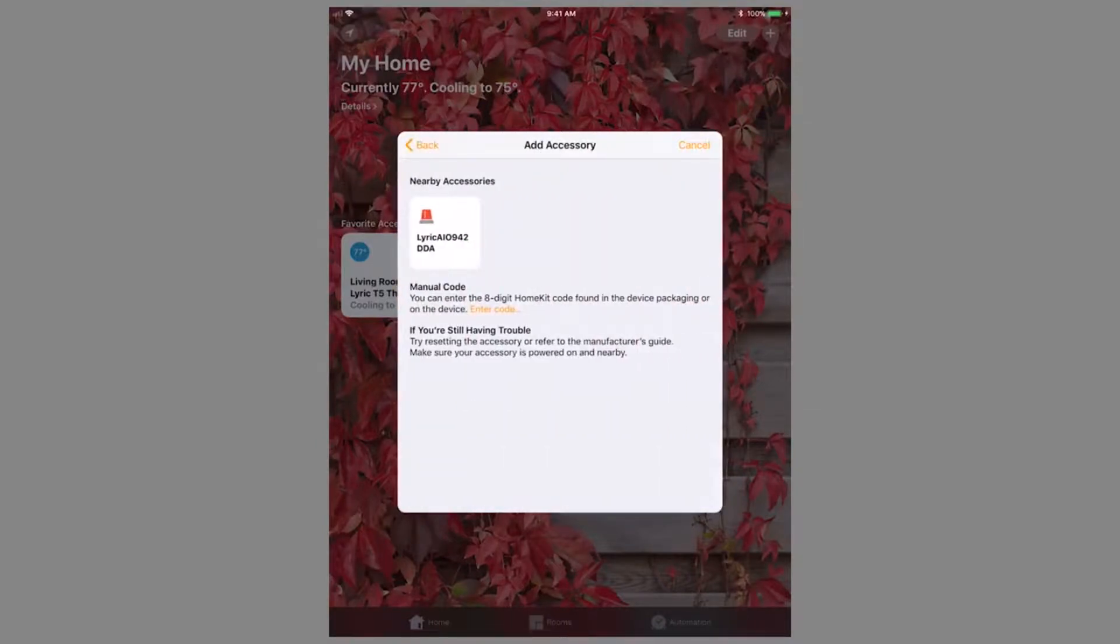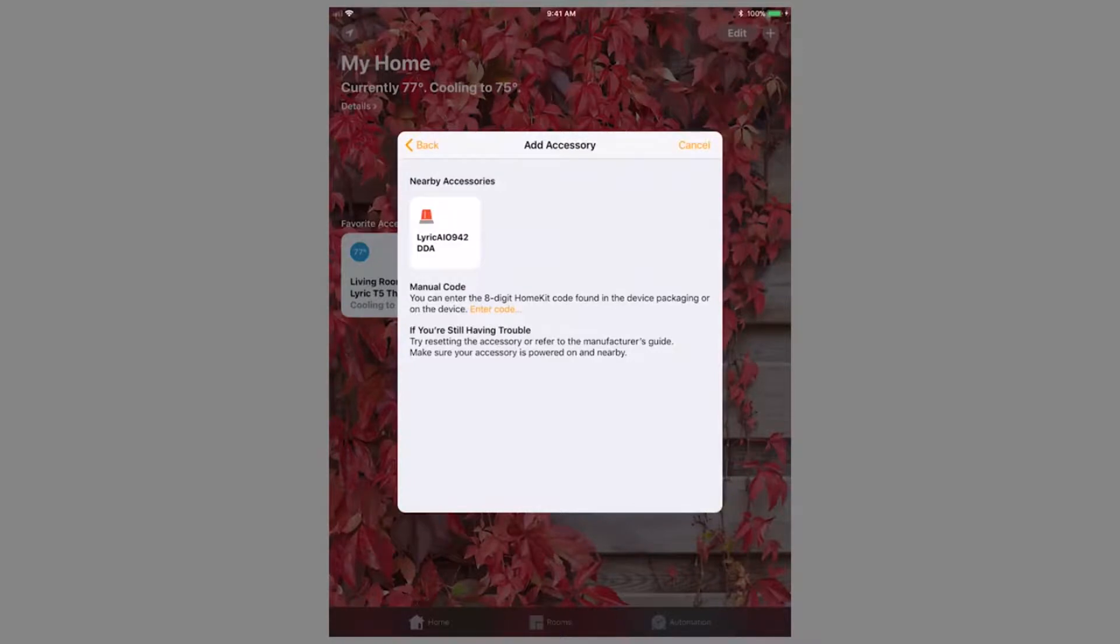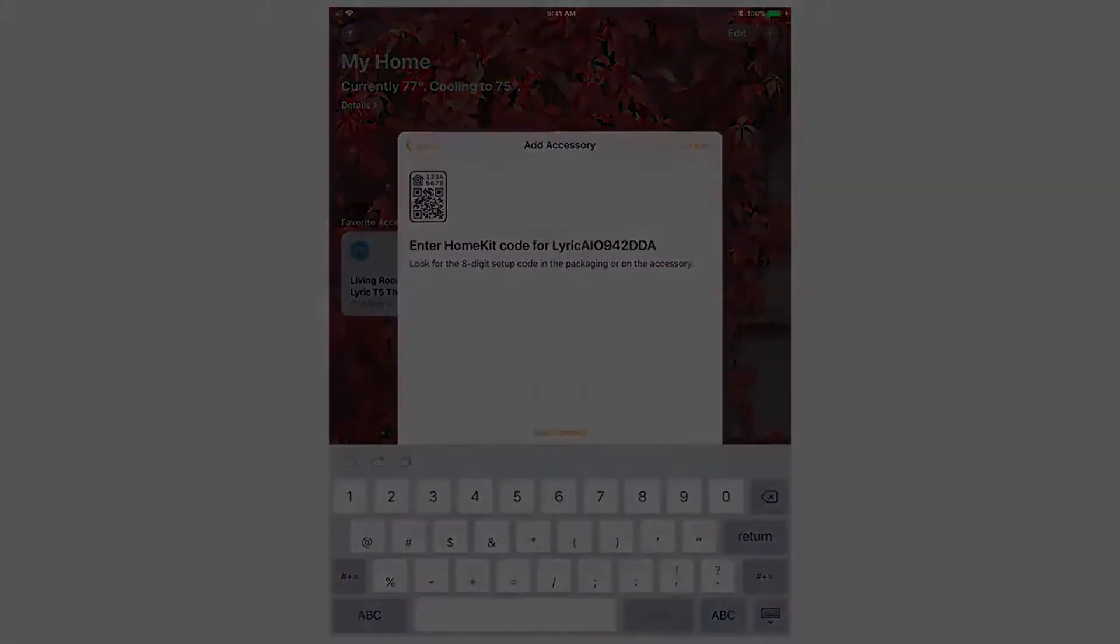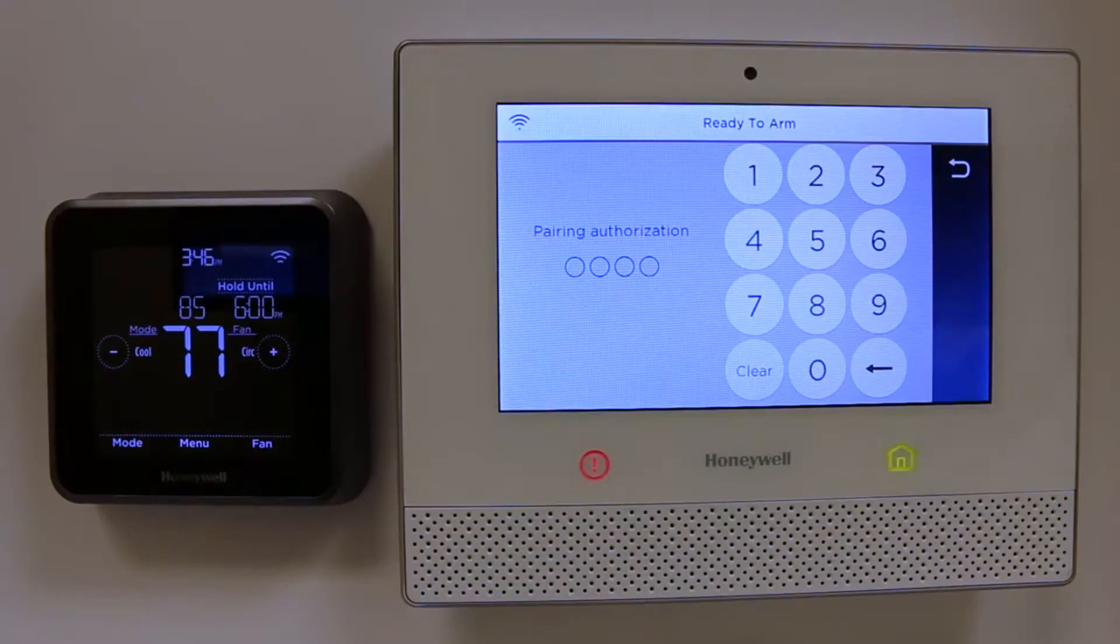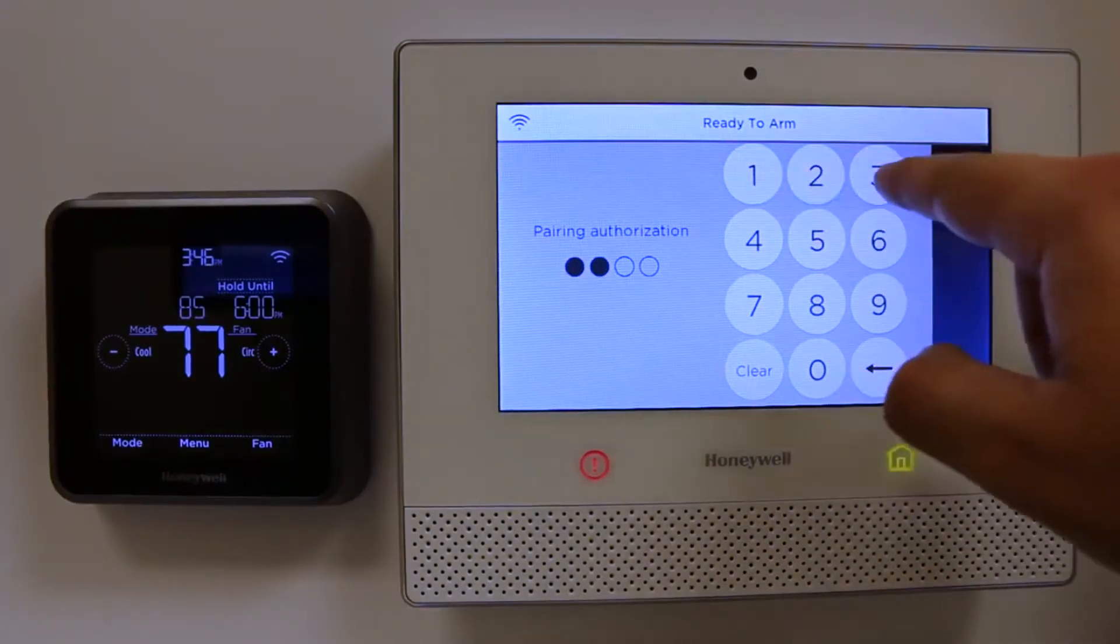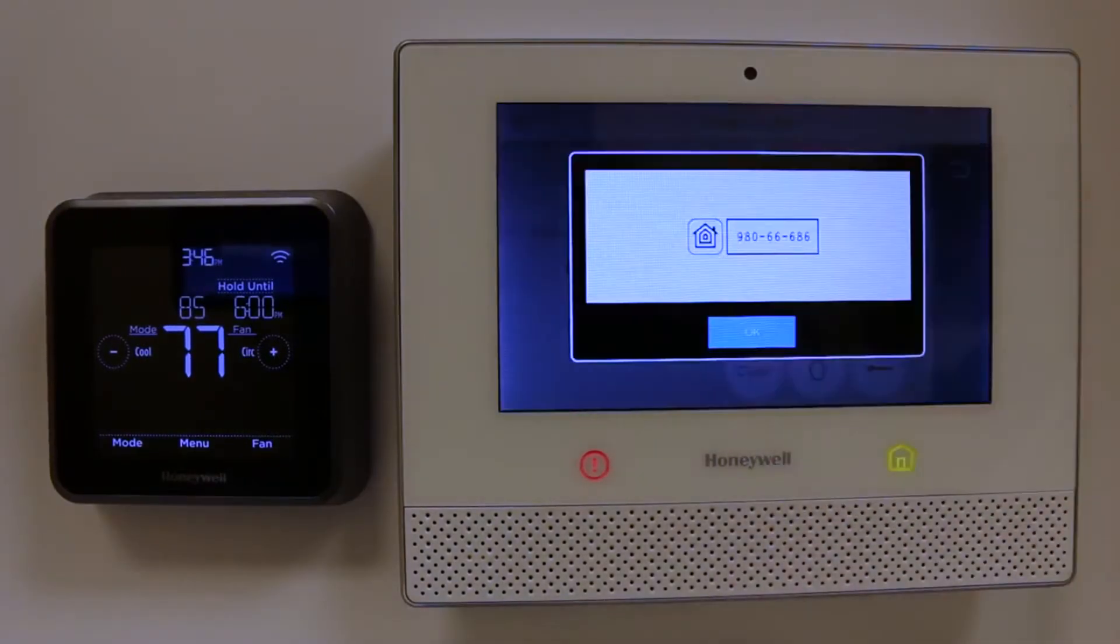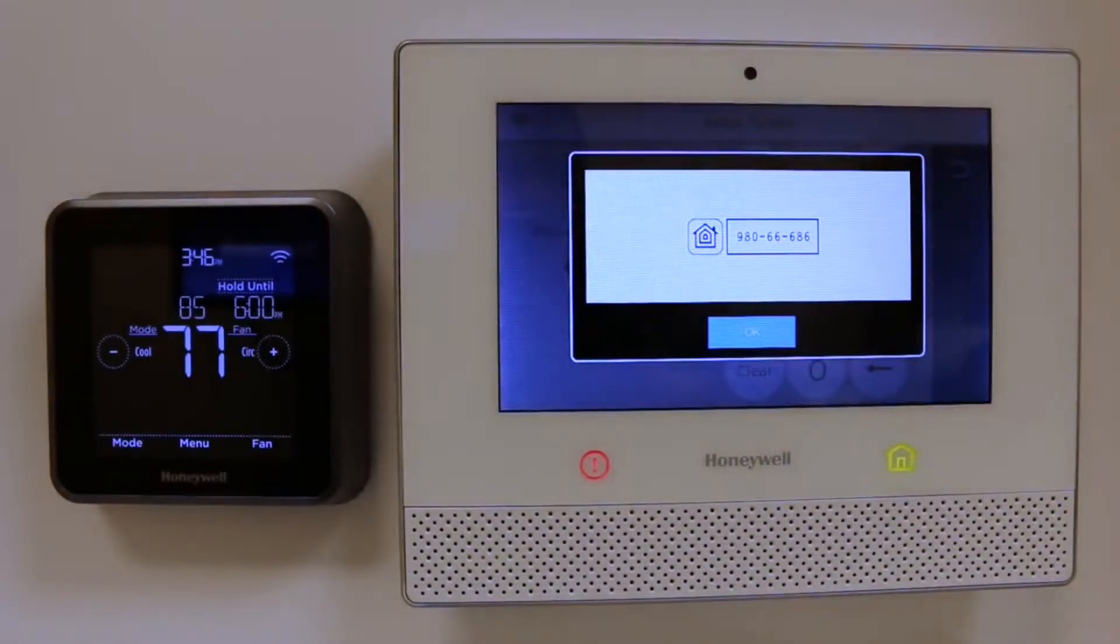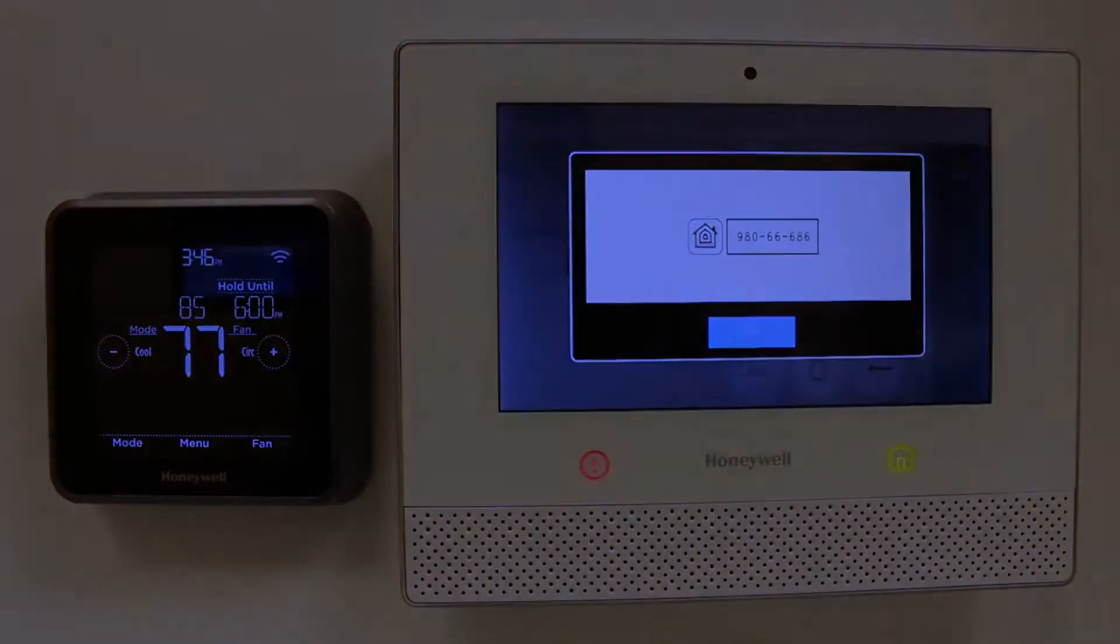If the Lyric controller hasn't been previously set up with HomeKit, it will populate in the list on the next screen. Select the option for Lyric AIO and you will be prompted to enter a HomeKit code. The Lyric controller will prompt you for the master code, then populate the HomeKit code. Enter this into the app.